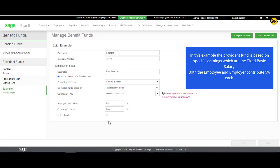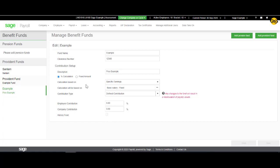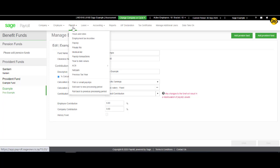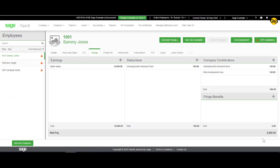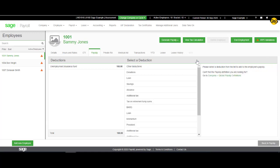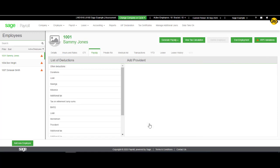Once the Provident Fund has been created, you can add the fund to the payslip by clicking on Payroll. Click on Payslip. Click on the plus sign next to Deductions and select the Provident Fund line.